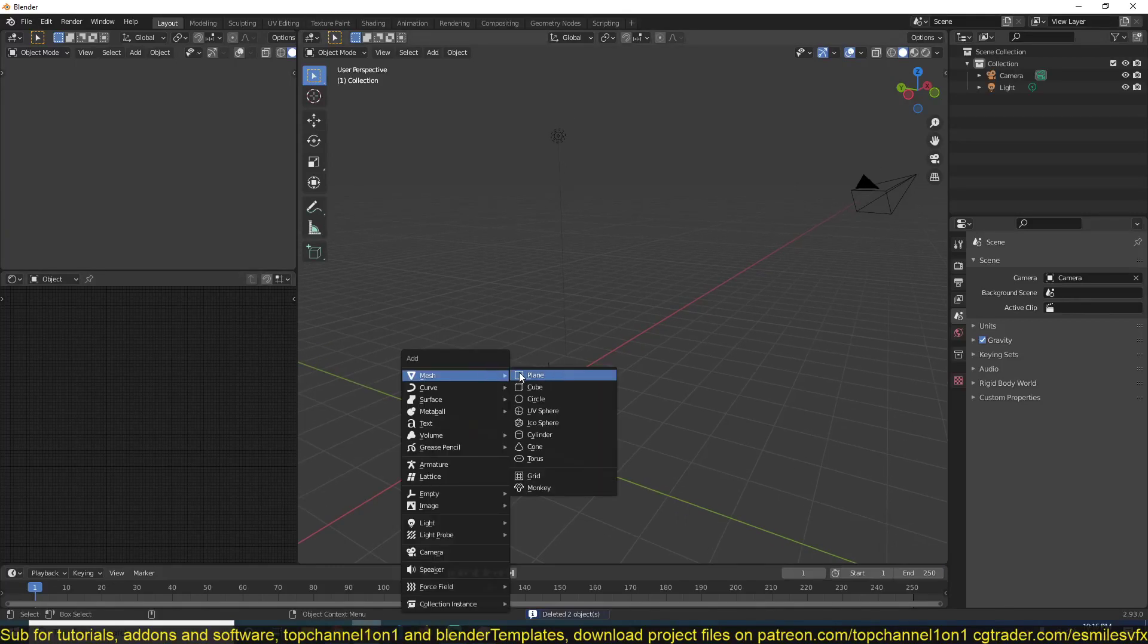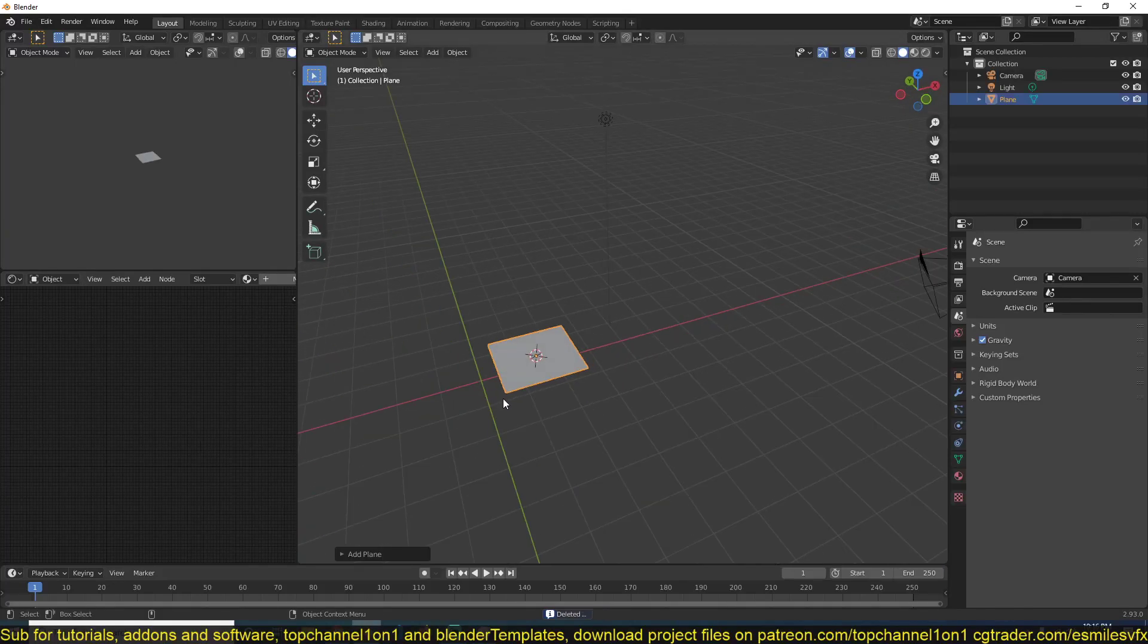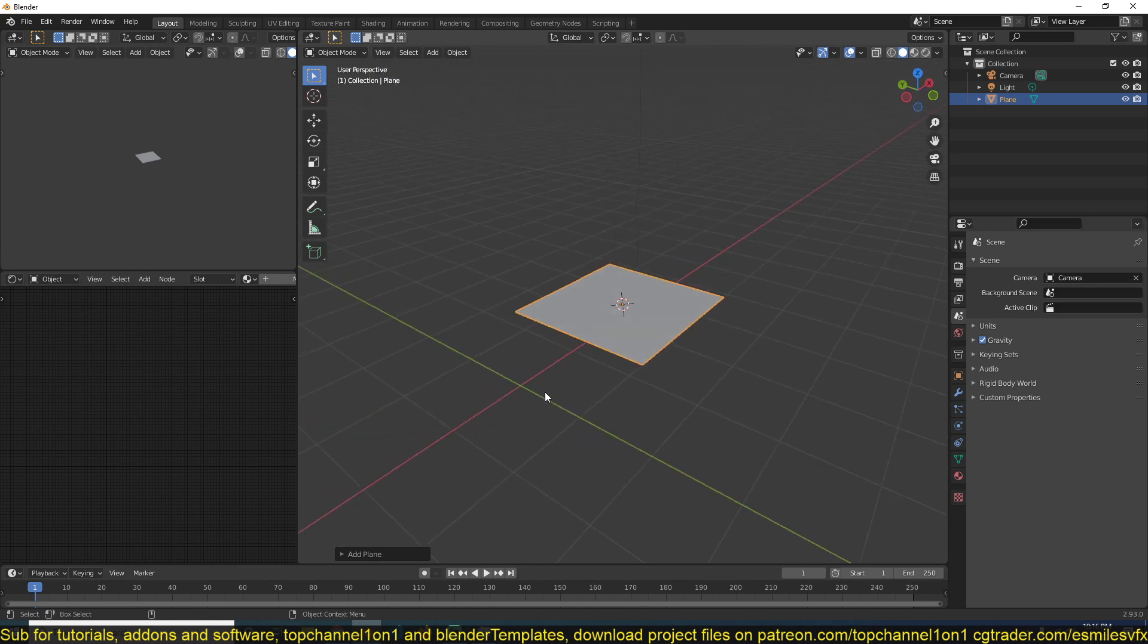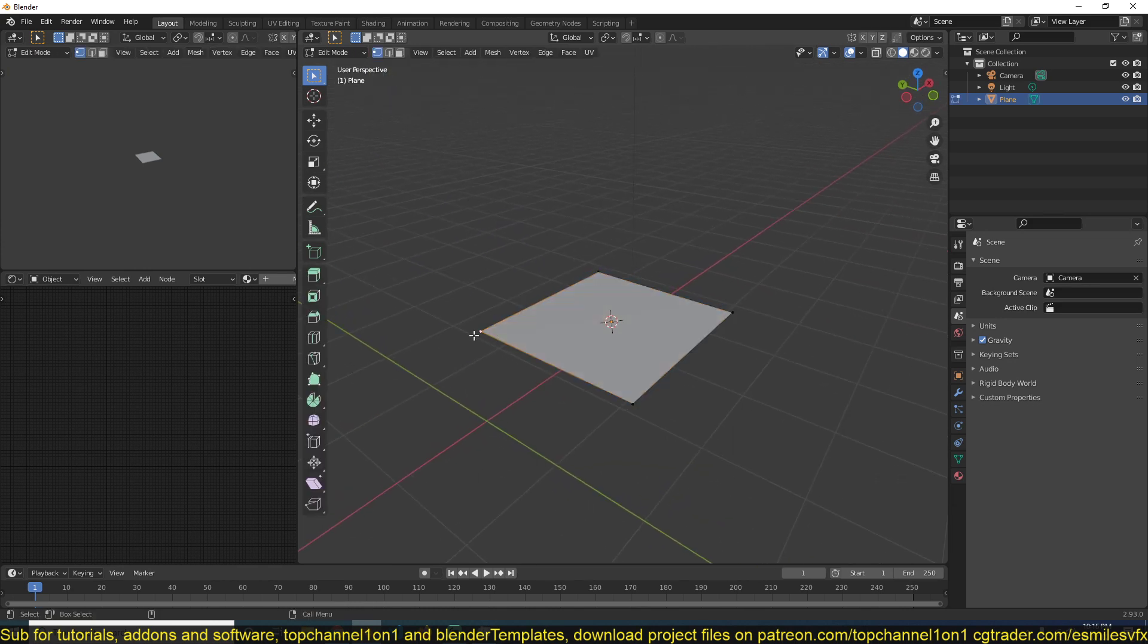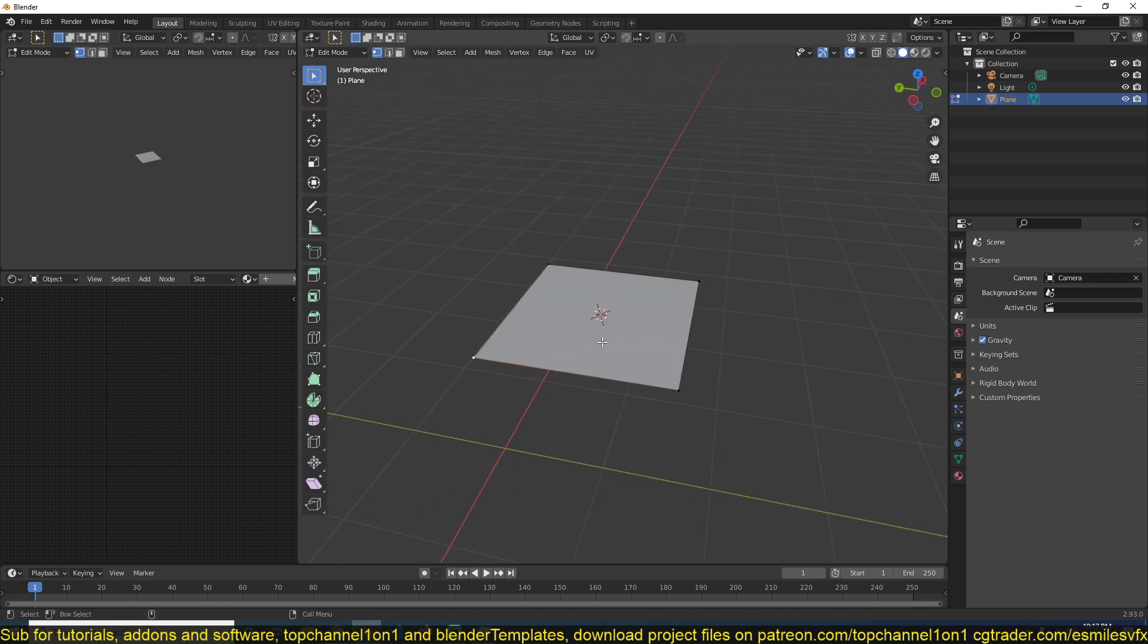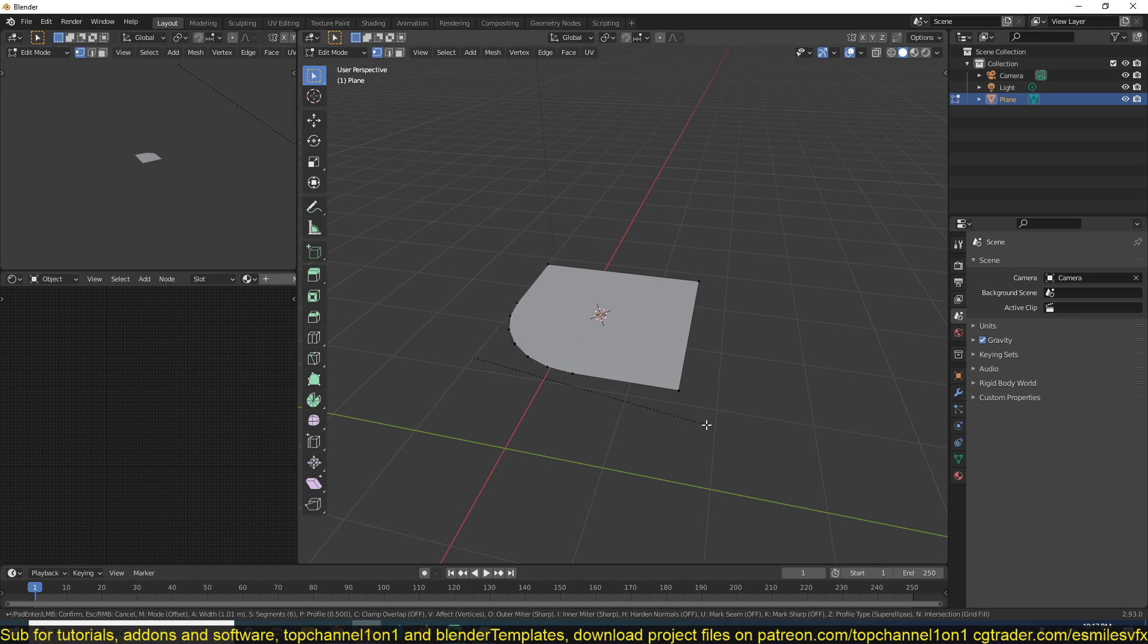If you have a mesh, say a plane like this, and you want to round off any of its edges or vertices, all you have to do is be in edit mode, select any of the vertex or vertices you want to round off, and use the shortcut Ctrl+Shift+B.